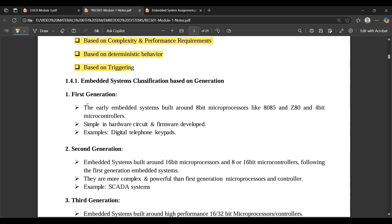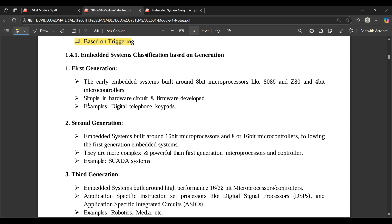Classification based on generation: just like laptops had different generations, embedded systems also have generations. The first generation refers to early embedded systems built around 8-bit microprocessors like 8085, Z80, and 4-bit microcontrollers — for example, digital telephone keypads. The second generation includes SCADA systems, which are more complex and powerful than first generation, with extra features added to enhance performance.